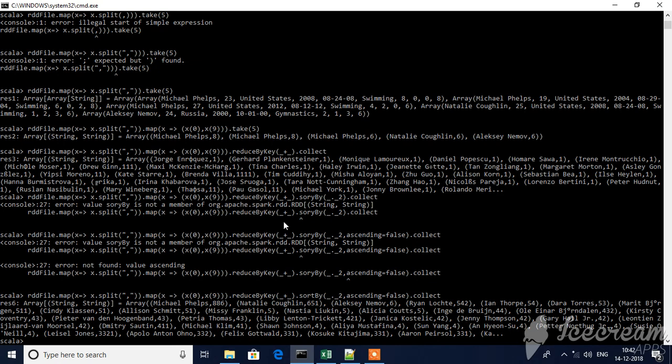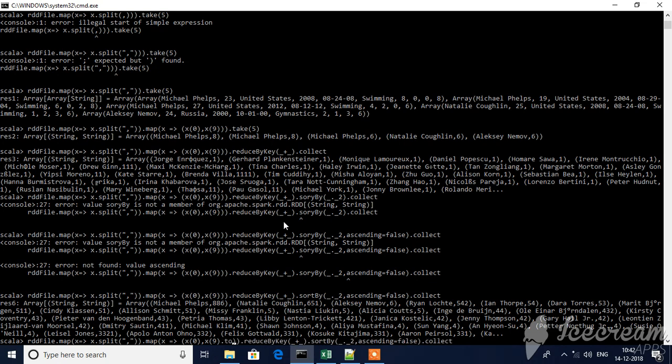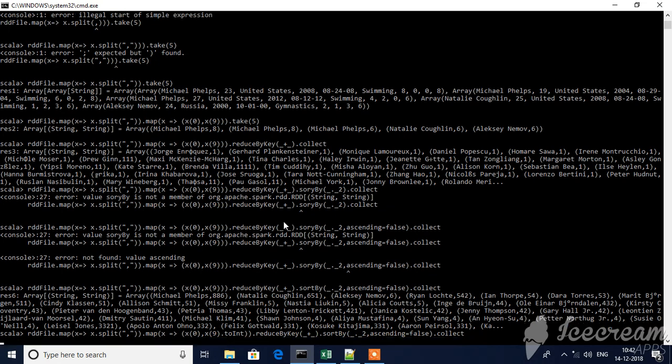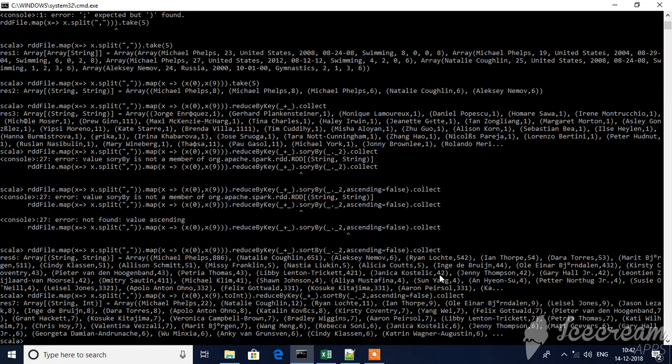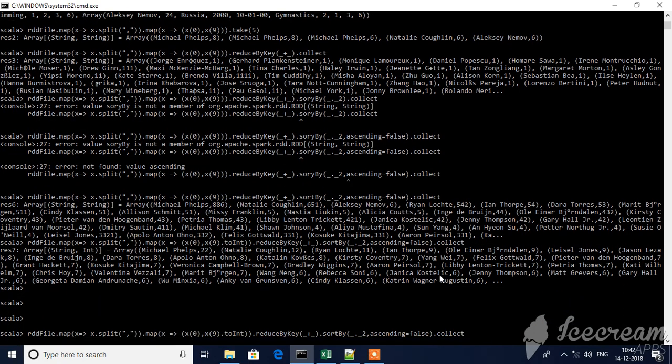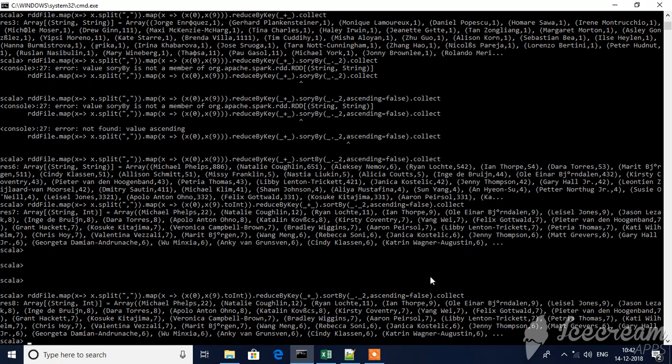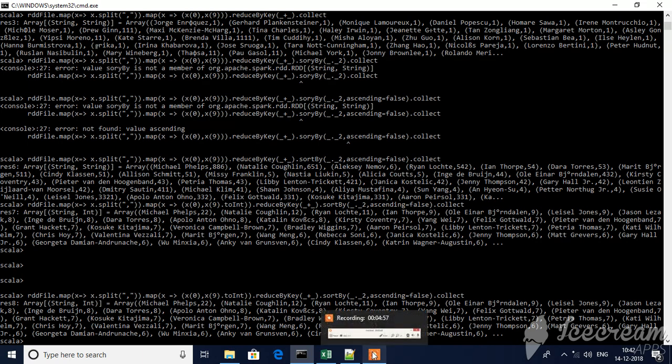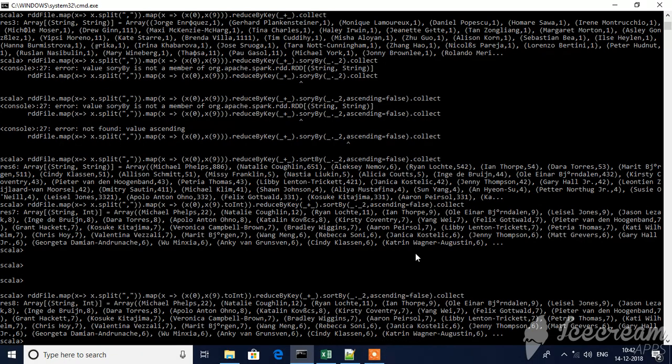Now, what you need to do is go here and add dot toInt. Now you see, Michael Phelps 22 and then 12. So I'm ordering also using sort by. This is how we do operations.